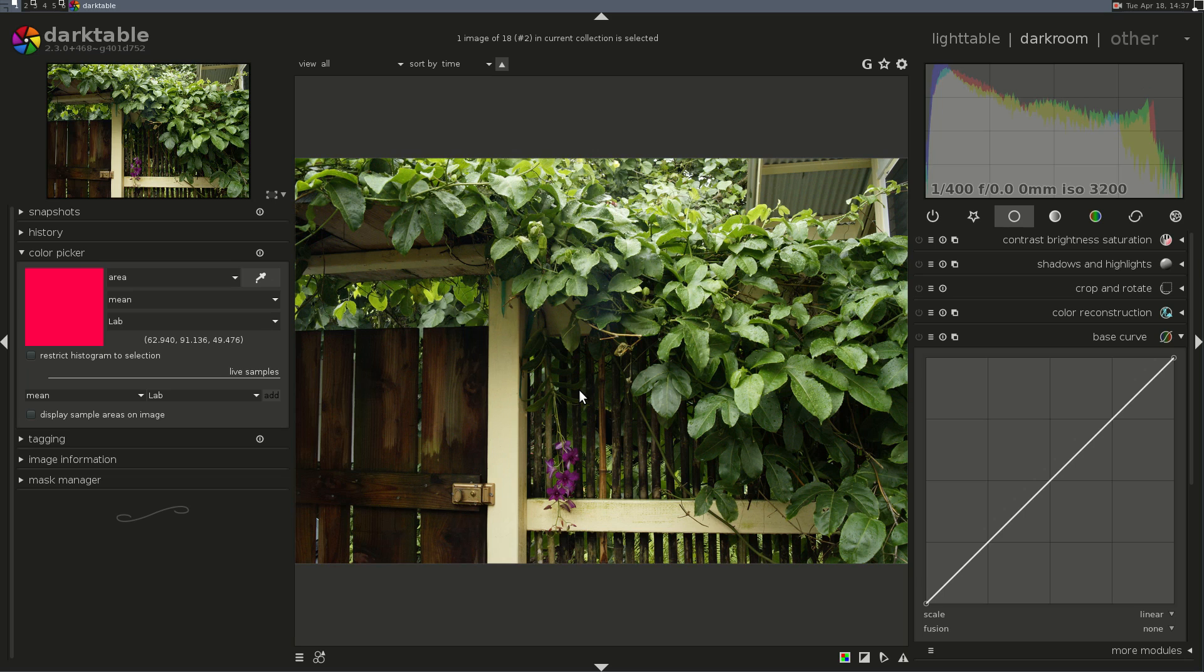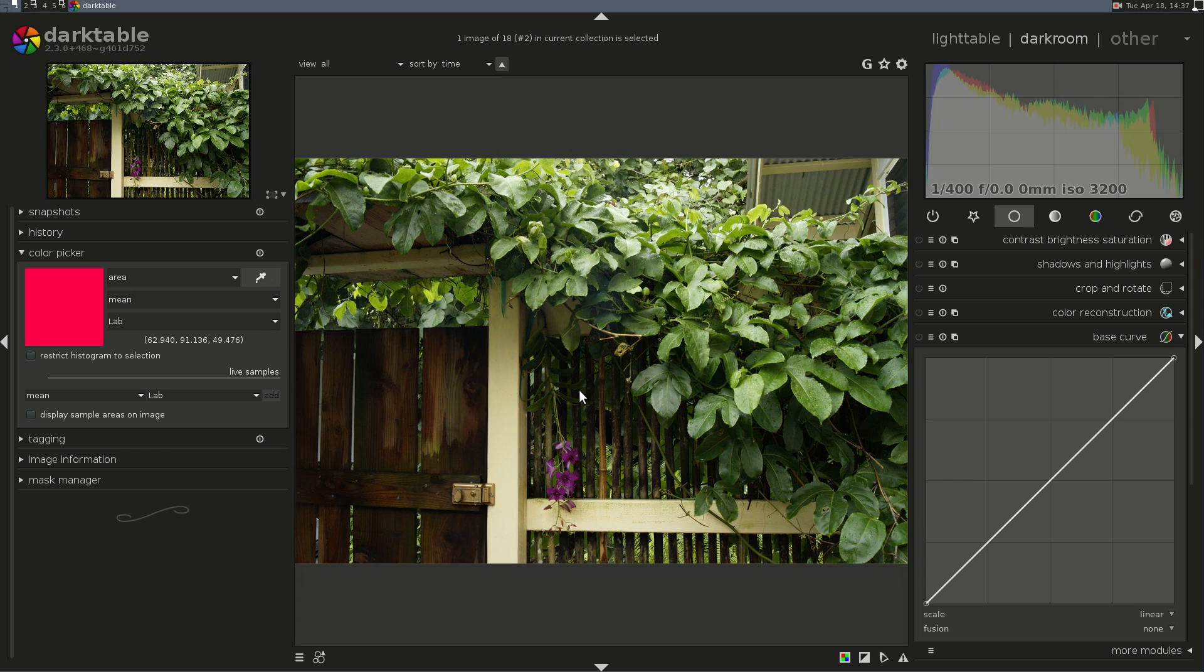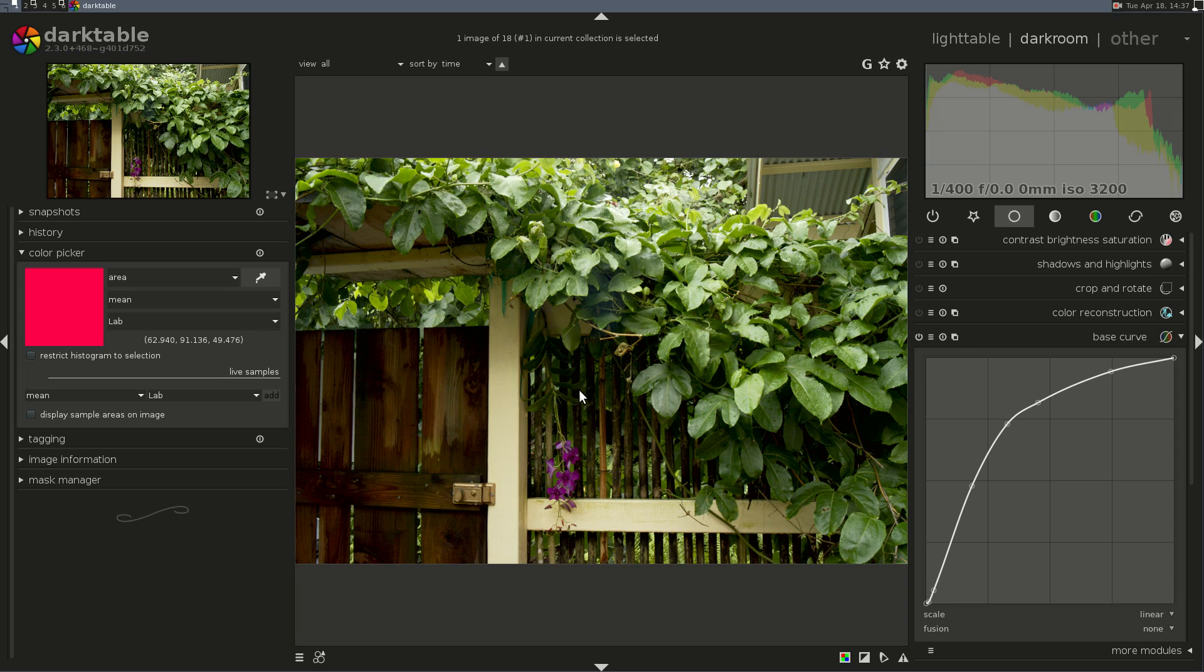That's the JPEG, and that's the RAW with the Base Curve applied first. And they are very, very close. Wow. That was a lot.